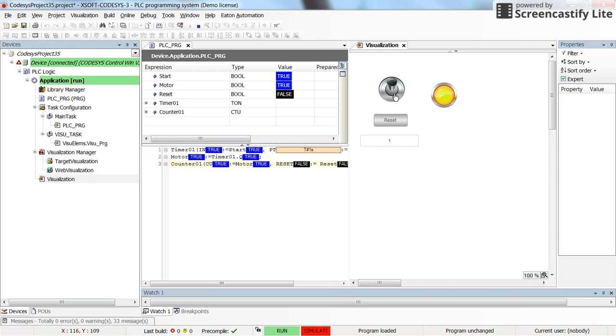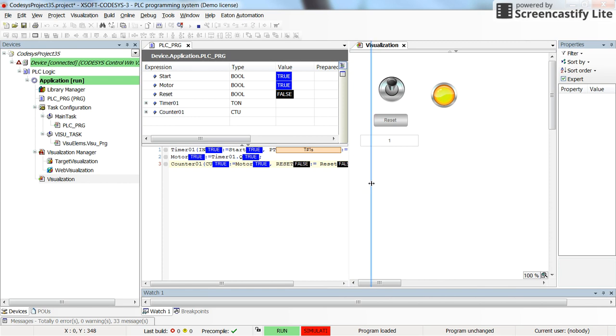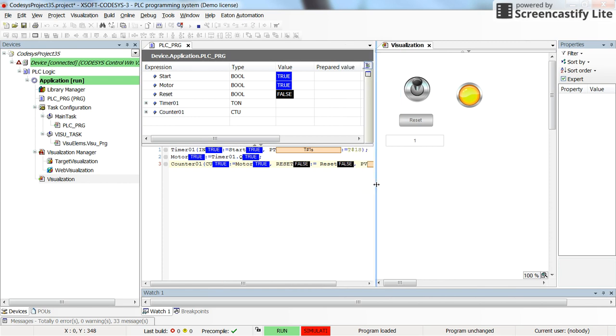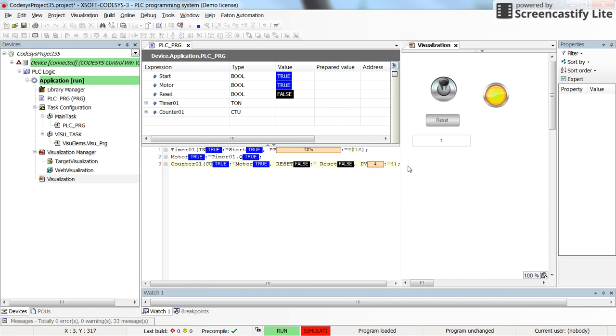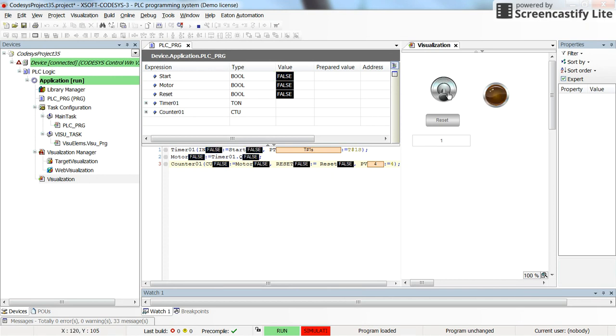And here you can see the values in real time. For the boolean ones we have true or false, and for the integer variables we have the integer values. So for the preset value we have 4, and we are not using the current value in the program, in the body of the program.